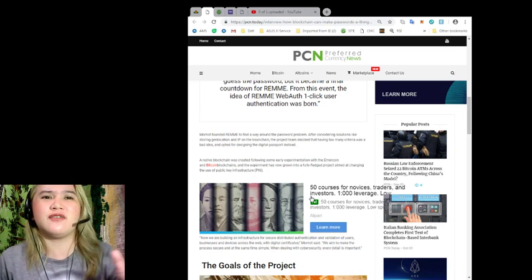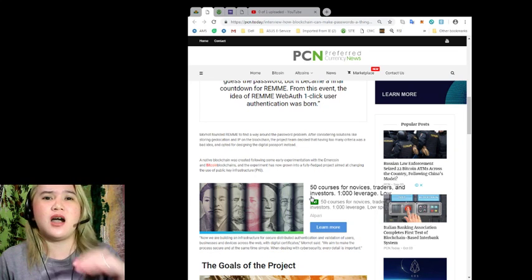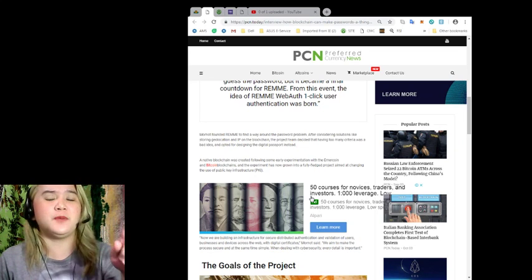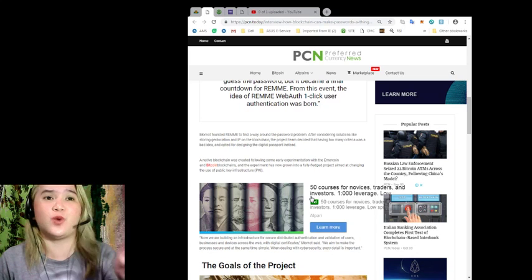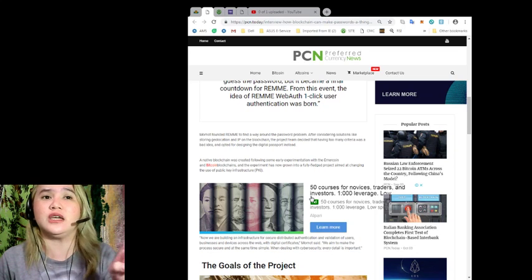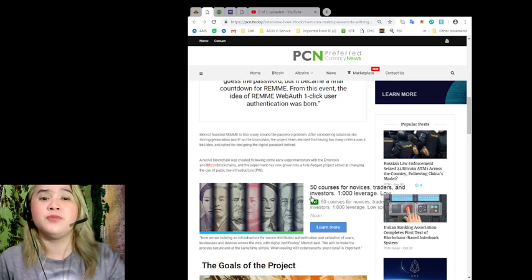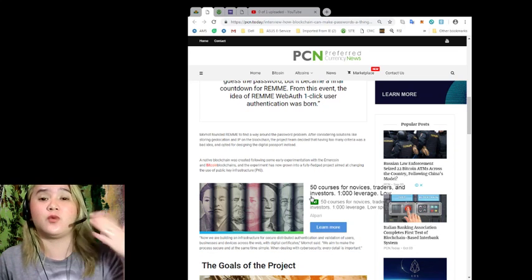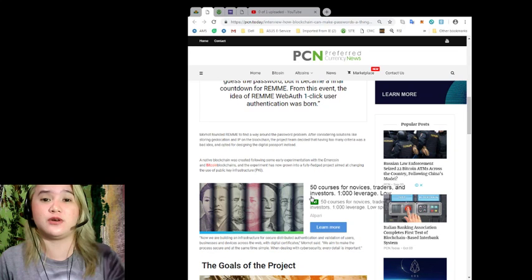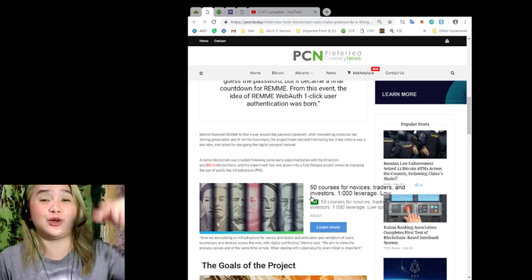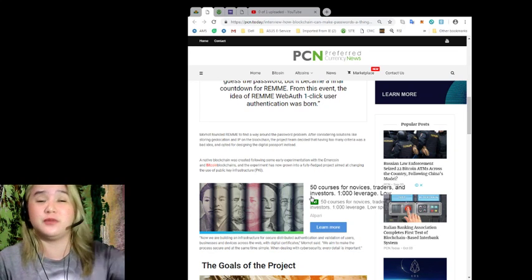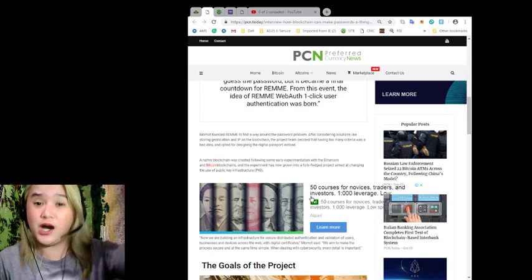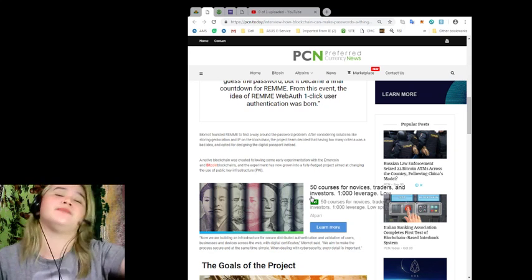Mamat founded REMME to find a way around the password problem. After considering solutions like storing geolocation and IP on the blockchain, the project team decided that having too many criteria was a bad idea and opted for designing the digital password instead. So guys, I'm sorry if my pronunciation is wrong for the REMME. If you know how to pronounce it correctly, please put your comment in the comment box.